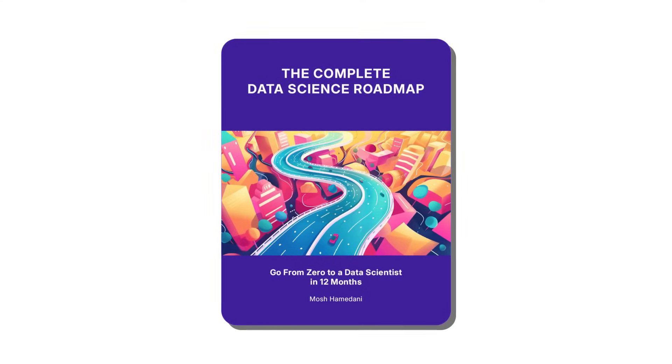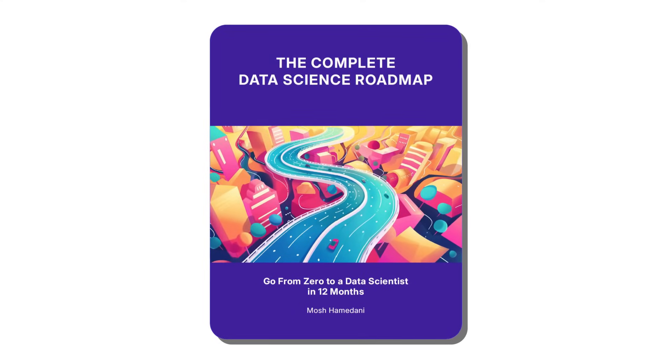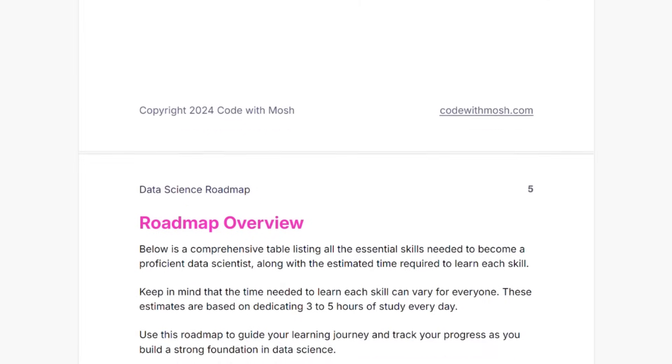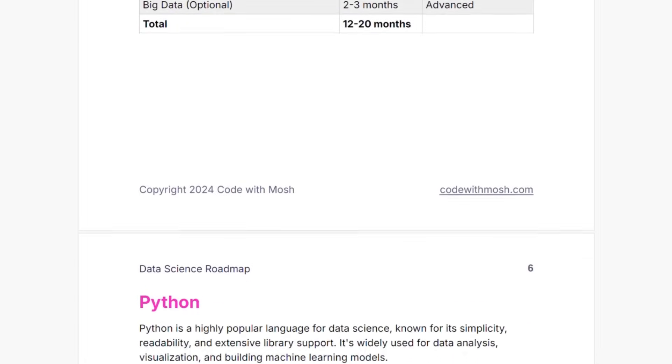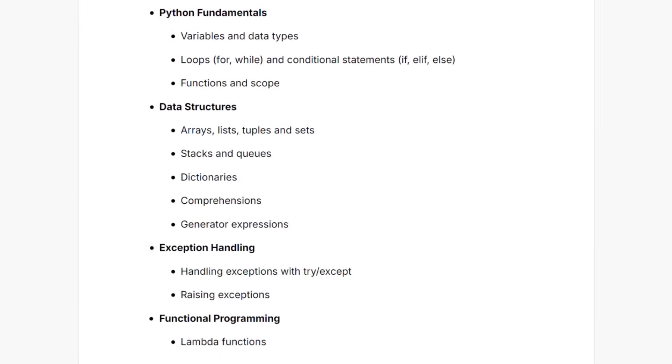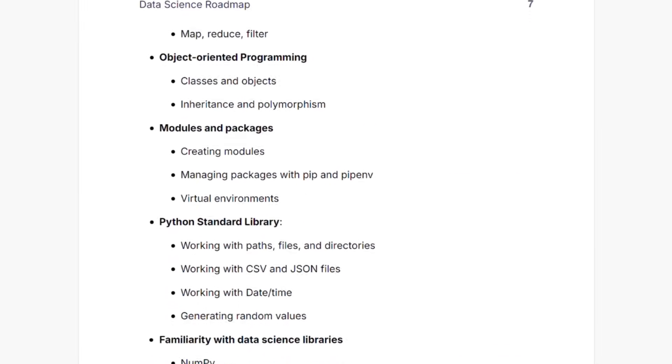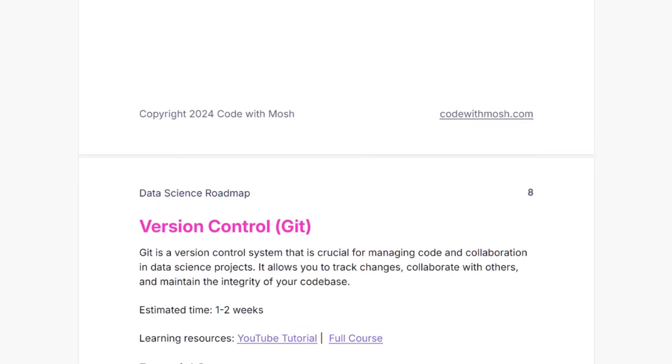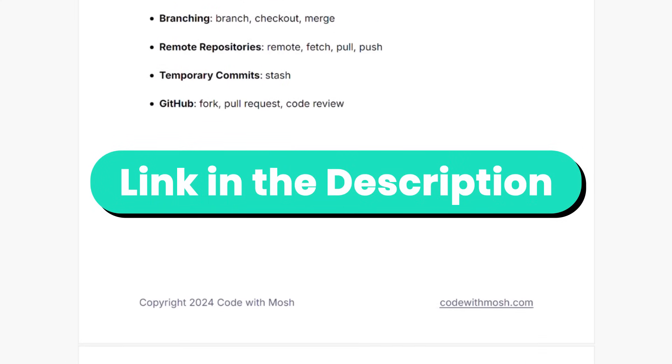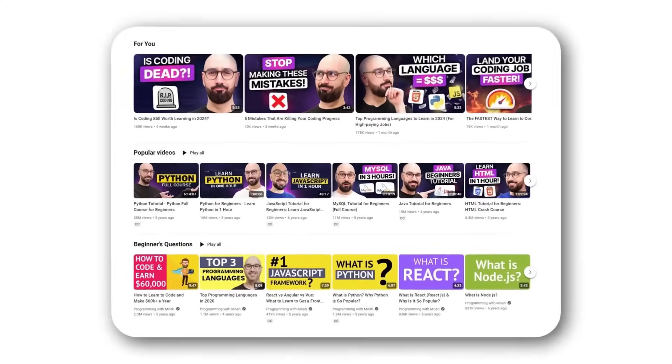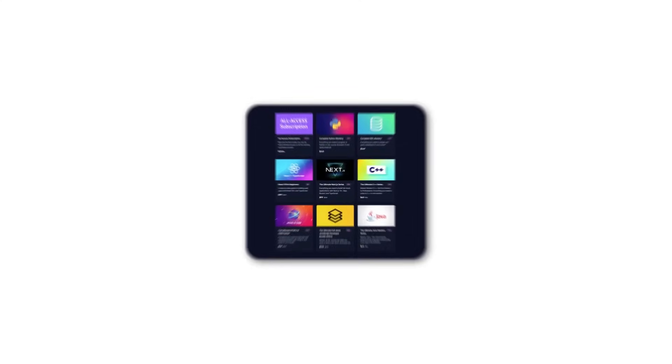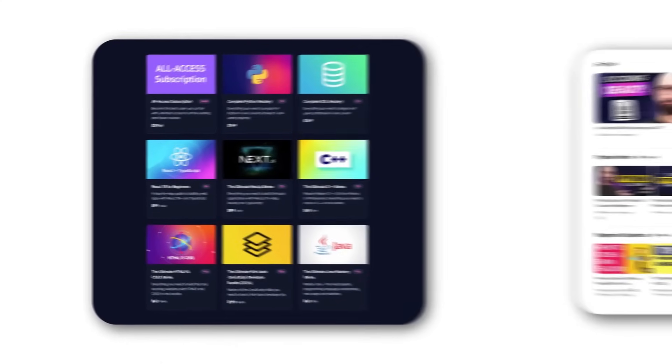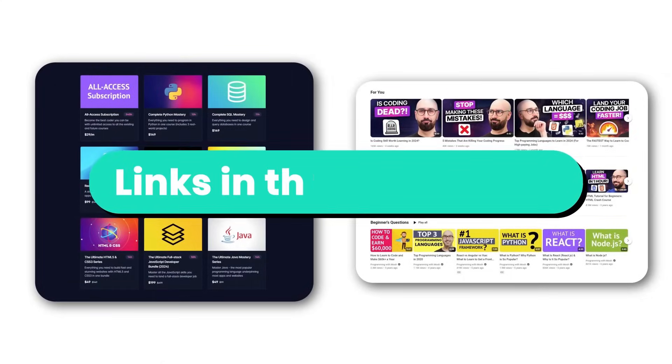By the way, to help you on this journey, I've created a free supplementary PDF that breaks down the specific concepts you need to learn for each skill. It's a great resource to review your progress, find gaps in your knowledge, and prepare for interviews. You can find the link in the description box. Also, I have a bunch of tutorials on this channel and complete courses on my website if you're looking for structured learning. Again, links are in the description box.